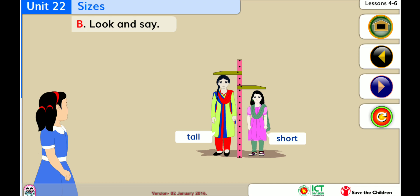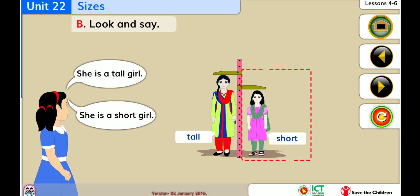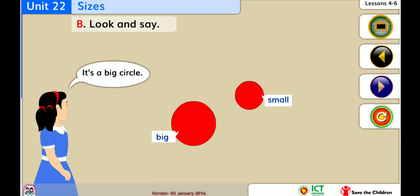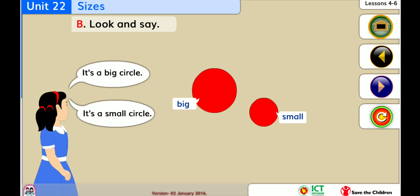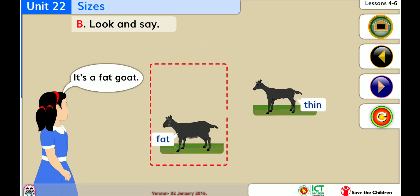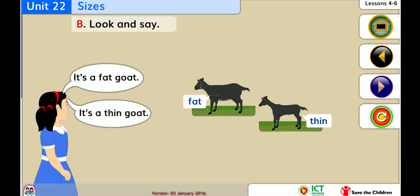Look and say. She is a tall girl. She is a short girl. It's a big circle. It's a small circle. It's a fat goat. It's a thin goat.